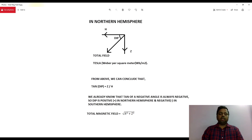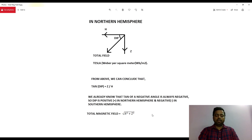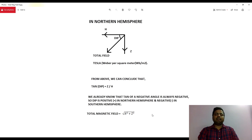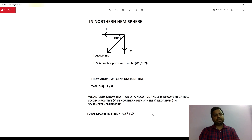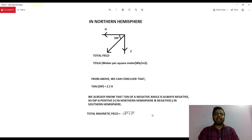Also, the total magnetic field is the square root of H squared plus Z squared — this is simply applying the Pythagoras formula. So just remember: tan dip equals Z divided by H; Z is your vertical component; H is your horizontal component; and total magnetic field equals the square root of H squared plus Z squared.